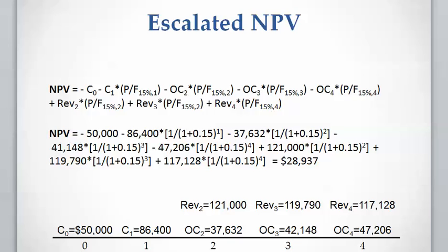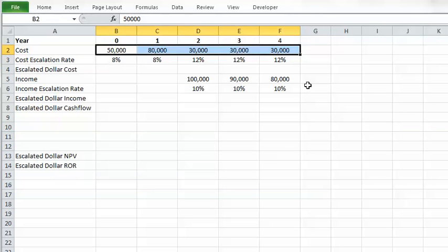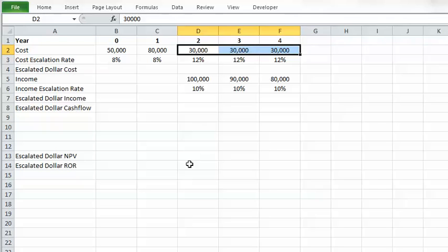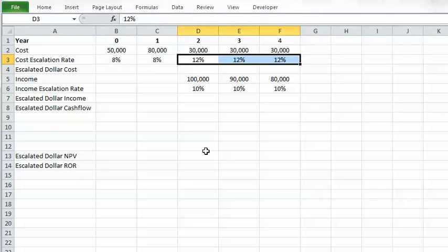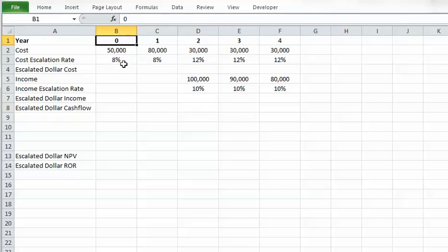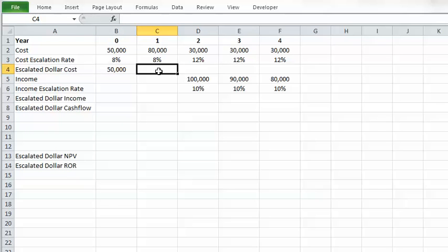Let me open the Excel spreadsheet and work on this example. These are the investment inputs: the first two entries are capital costs and the other three are operating costs — escalation rates are different for each. Now I'll calculate the escalated dollar values. The capital cost at present time is not affected by the escalation rate, so it stays the same. The escalated dollar cost at year one is calculated by compounding at 8% for one compounding period.